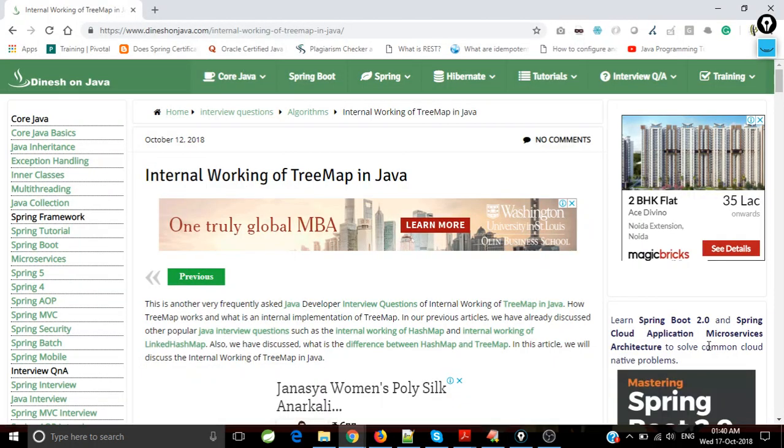Hi friends, this is Dinesh Rajput. I'm a software engineer and the author of two books and these blogs related to Spring and Core Java technologies.